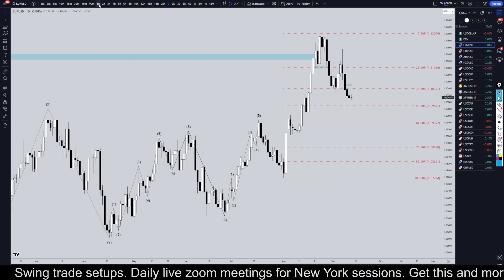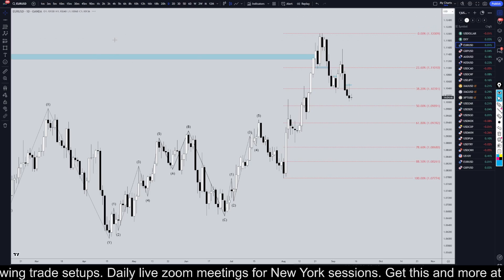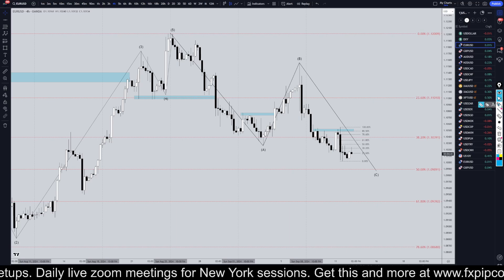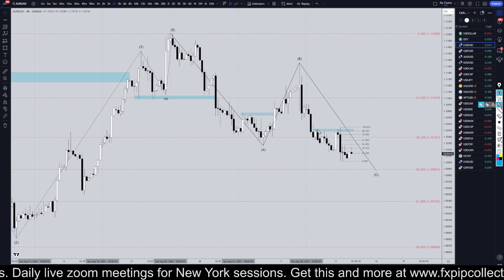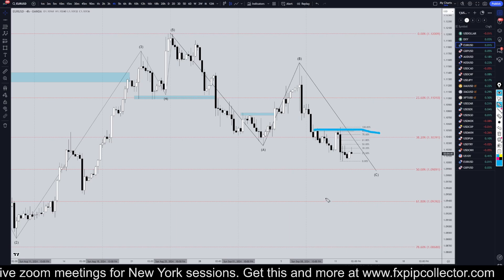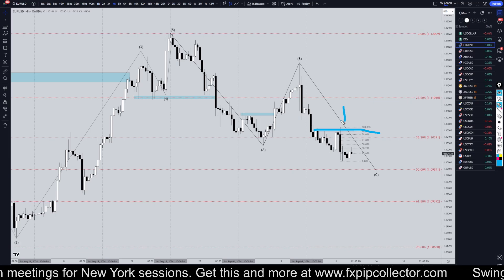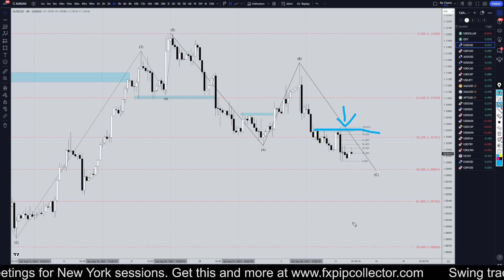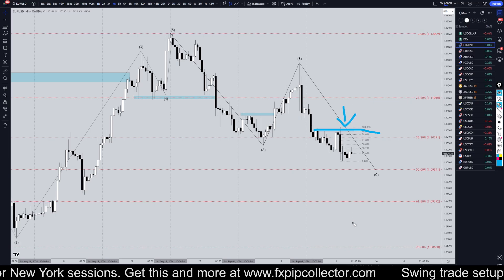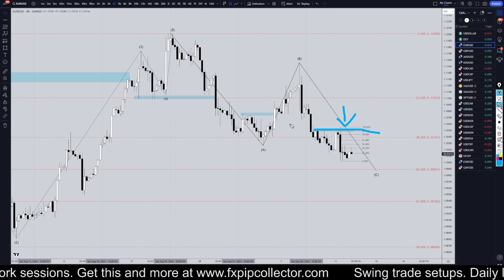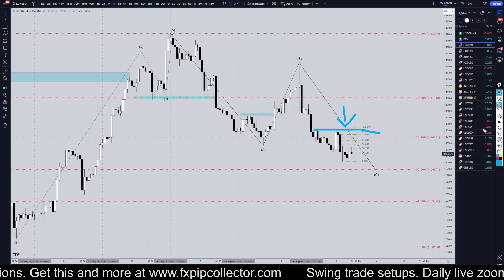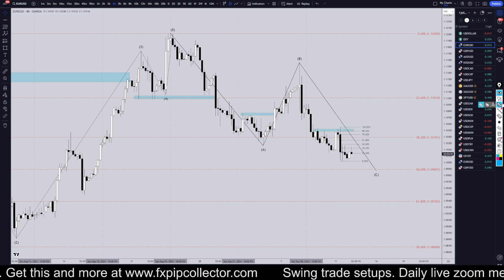On the four-hour timeframe, my most recent structure is still way up here. So unless price goes all the way up there and breaks that structure, I'm definitely still only looking for shorts in a downtrend. I definitely don't think this ABC is over, so I'm still on the short side.